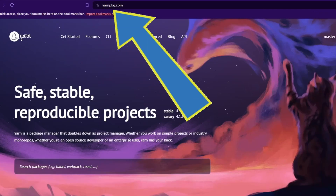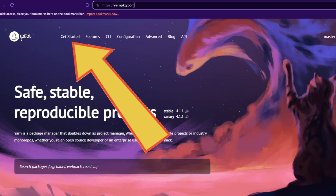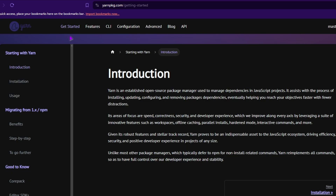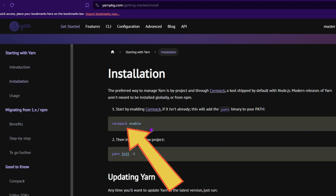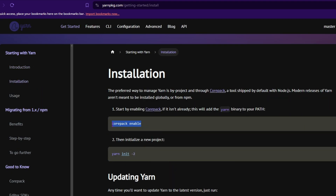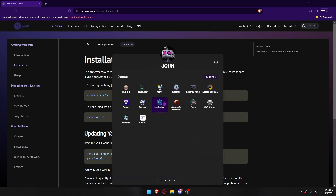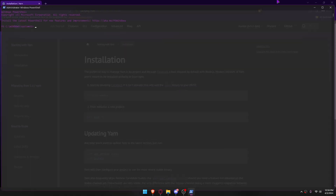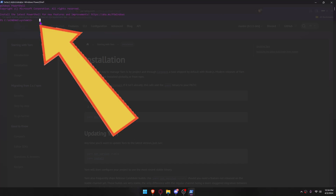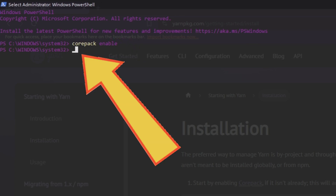Visit their website, get started with installation, and copy the command 'corepack enable'. Next, open Windows PowerShell, paste the following text: 'corepack enable', then type 'yarn'.